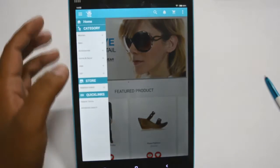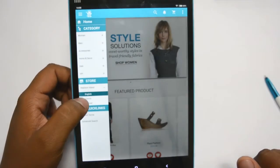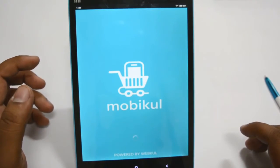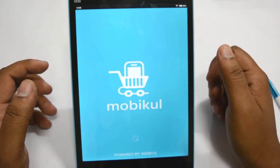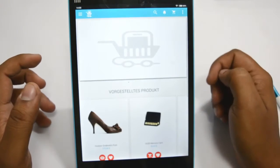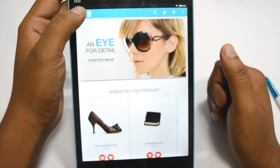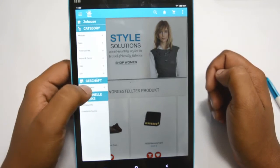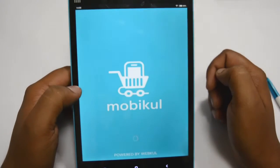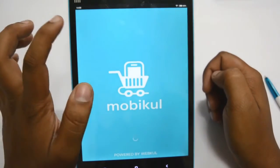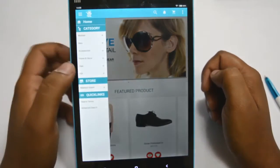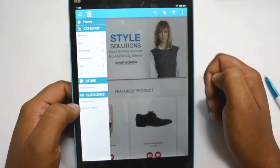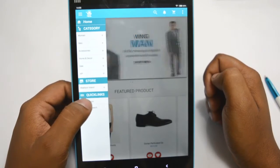You can set any language according to your need, and you can set many various languages to reach different sets of customers for your Magento store. After language, we will move to Quick Links. In Quick Links you can see two items: Search Terms and Advanced Search. We will go to Search Terms.